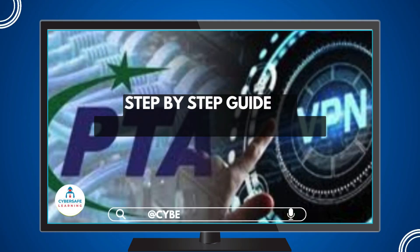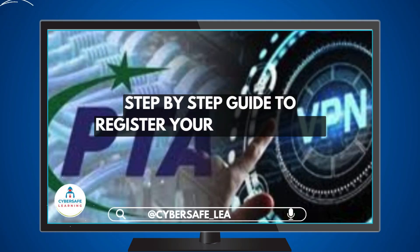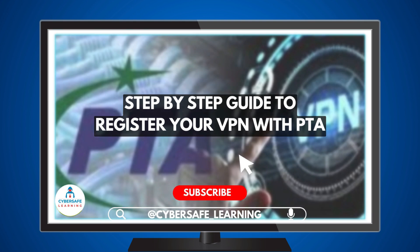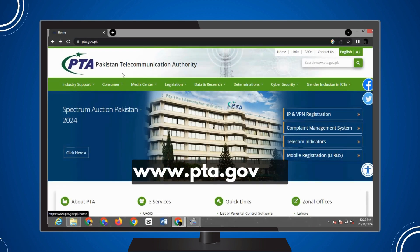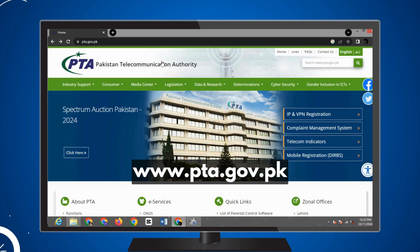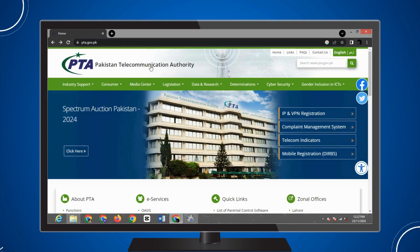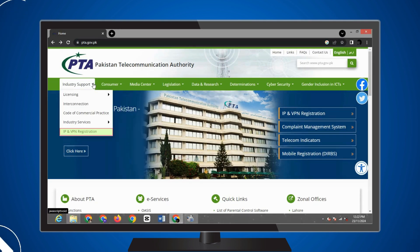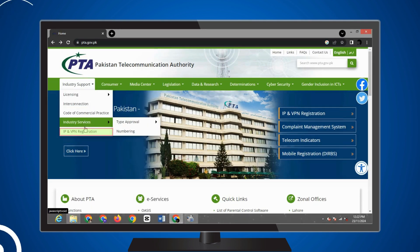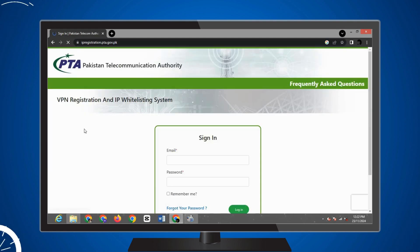This is a step-by-step guide to register your VPN with PTA. Go to PTA's official website for IP and VPN registration guidance. Navigate to the industry support section and click on IP and VPN registration.